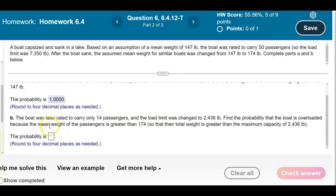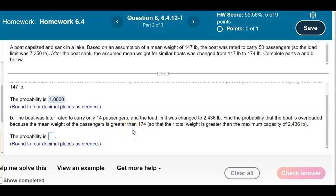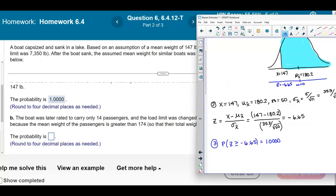Now the boat was later rated to carry only 14 passengers, and the load limit was changed to 2,436 pounds. Find the probability that the boat is overloaded because the mean weight of the passengers is greater than 174, so that their total weight exceeds the maximum capacity of 2,436 pounds.